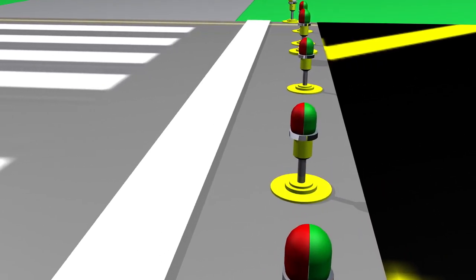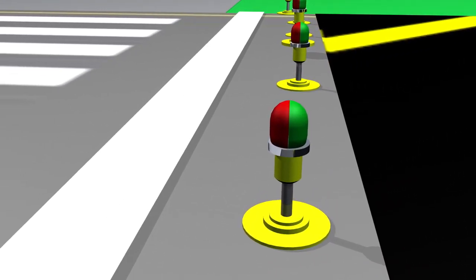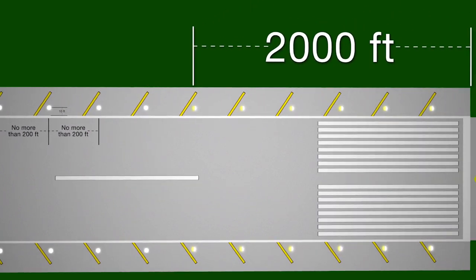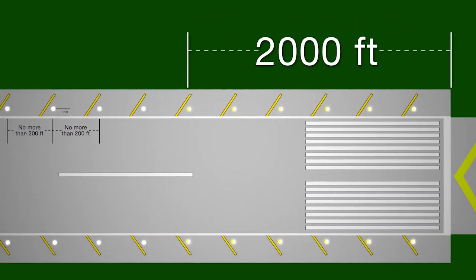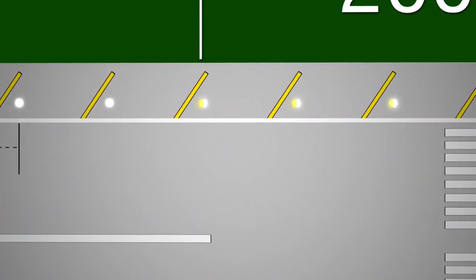Runway thresholds use split lenses and are red and green to express the beginning or end of the runway. Runway edge lights are white, except for the last 2,000 feet where they turn to yellow, indicating the runway end is nearing.